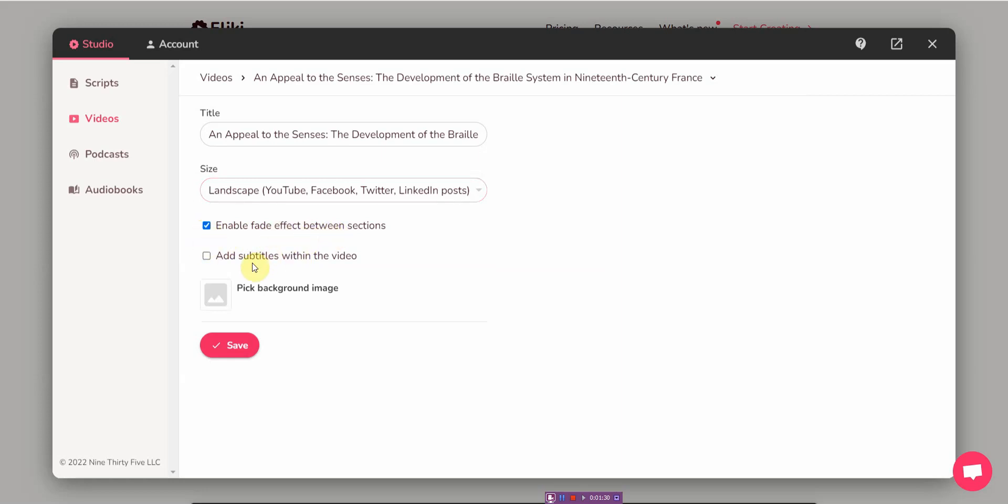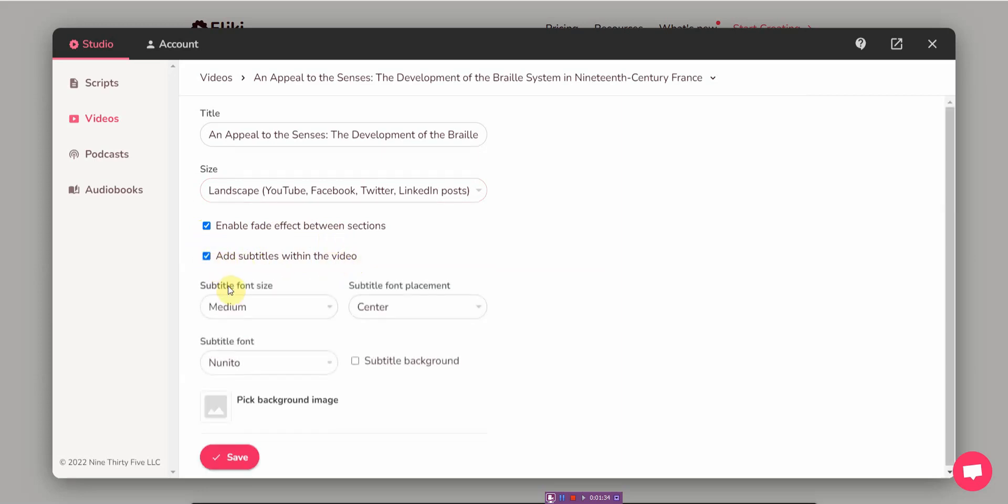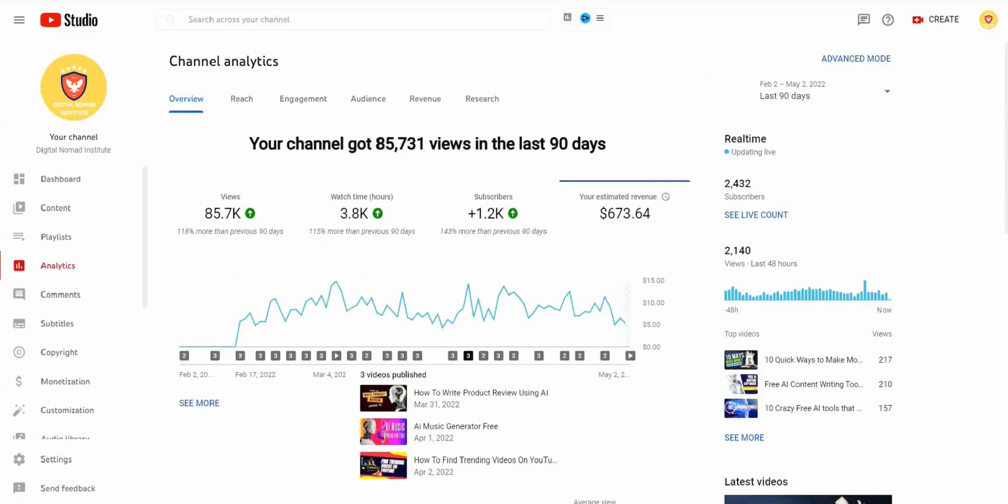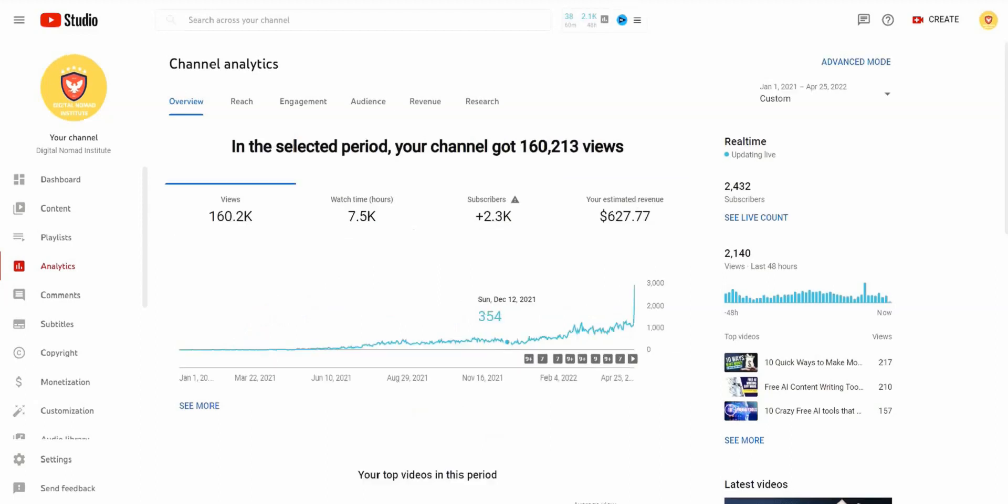You can also add subtitles within the video. I'd like to add that as well. Hey, I've been getting a lot of questions again. I've mentioned in another video how to make money with YouTube using AI tools to automate my channel and to save time while building traffic.